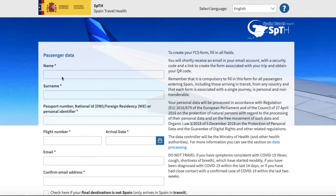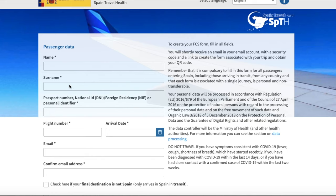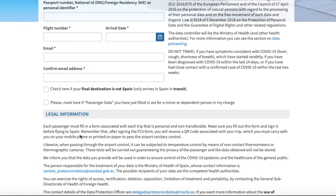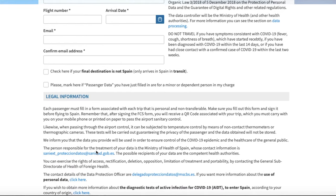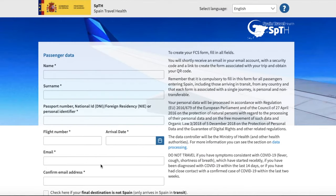Alright, so you're going to come to this first page, and basically you're going to have to put in some basic information. What this is going to do is send you an email with a code that will later let you access the form. You can see the information that you have to put in: a flight number, an arrival date, and then your email. Here you have the option if Spain is not your final destination, and also if you're a parent traveling with their kids, you have to click that box. It then gives you the legal information in terms of why you're filling this out and what that all means. Of course you have to agree to that, say that you're not a robot, and then you hit send, which will generate an email code for you that you need to put in in the next step.